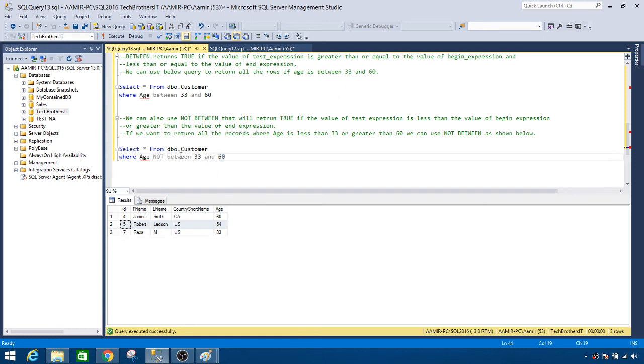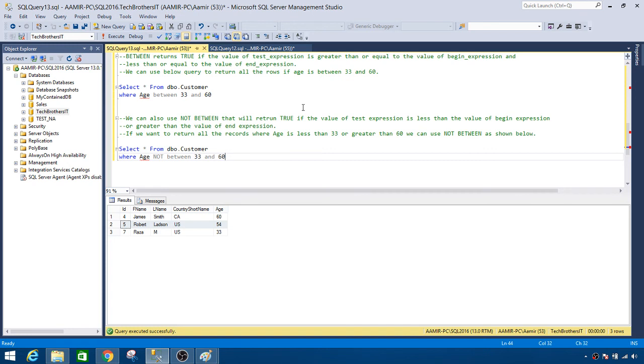So that's just a tip - when you write it, make sure you know what does that mean when you are going to say NOT BETWEEN, because the equal to part or those records will not be listed in your result set.